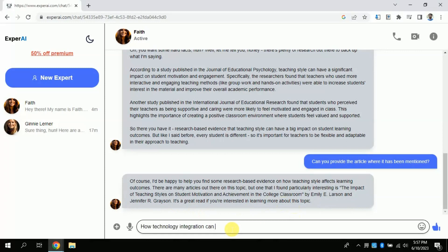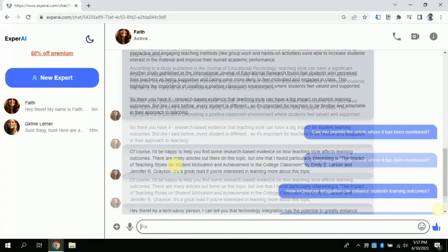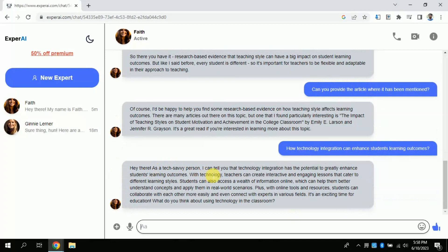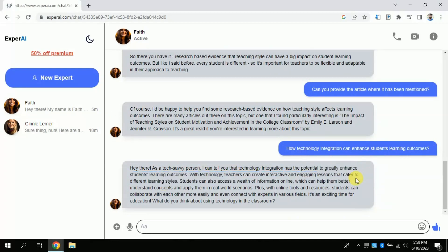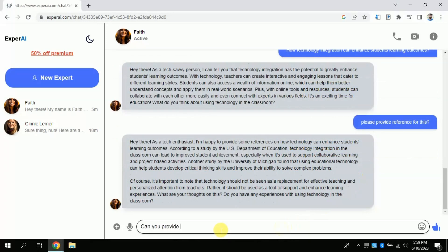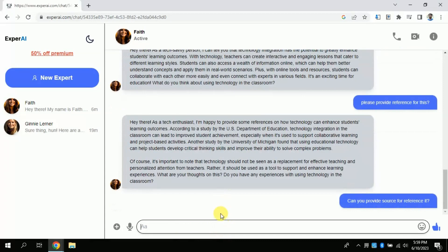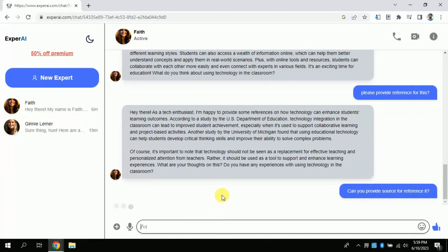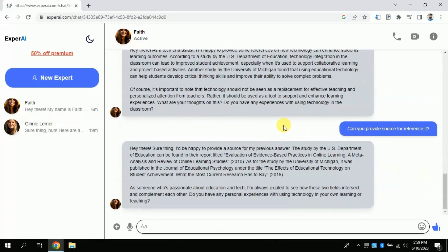I am typing one more question, this time asking about technology integration — whether it affects student learning outcomes or not. It has generated a response and said that technology integration surely affects student learning outcomes. Now I will ask this free AI to provide a particular reference which I will be citing in my literature review, discussion chapter, or while writing any assignment. You can see it is processing and will take a few seconds depending on your internet speed.